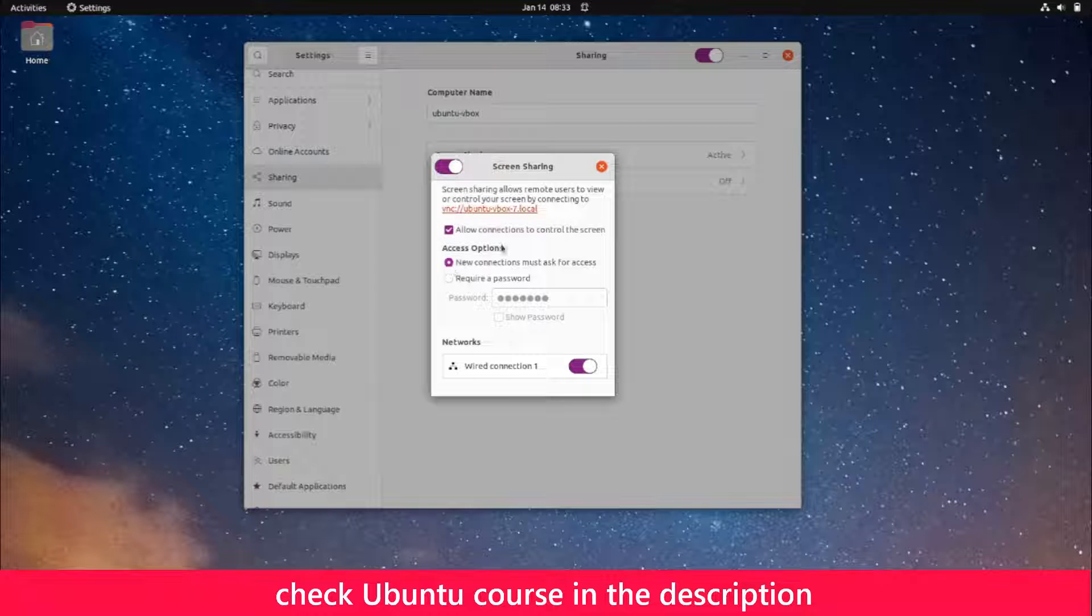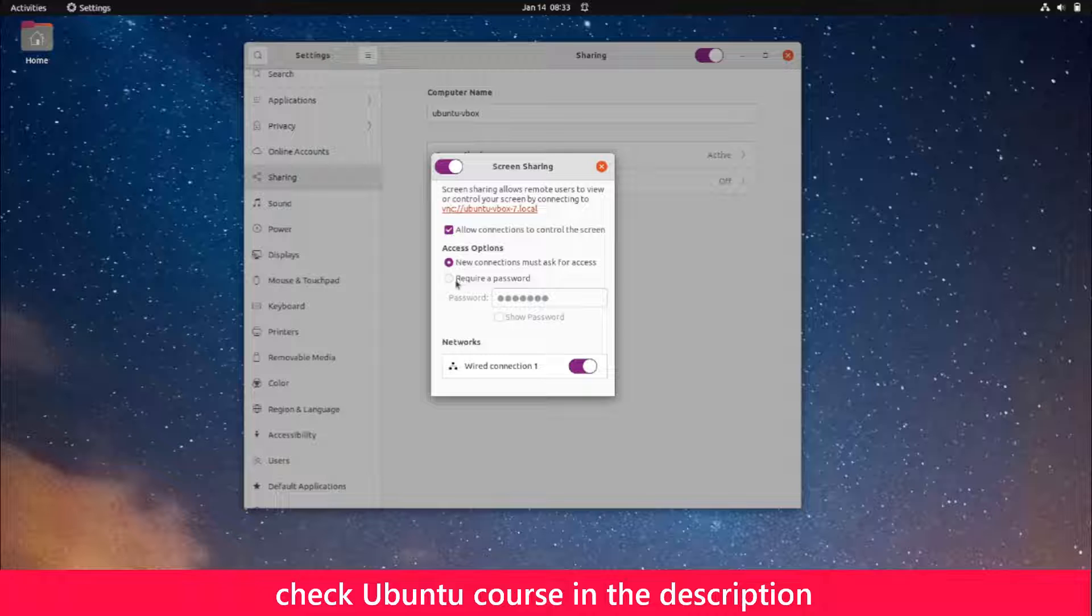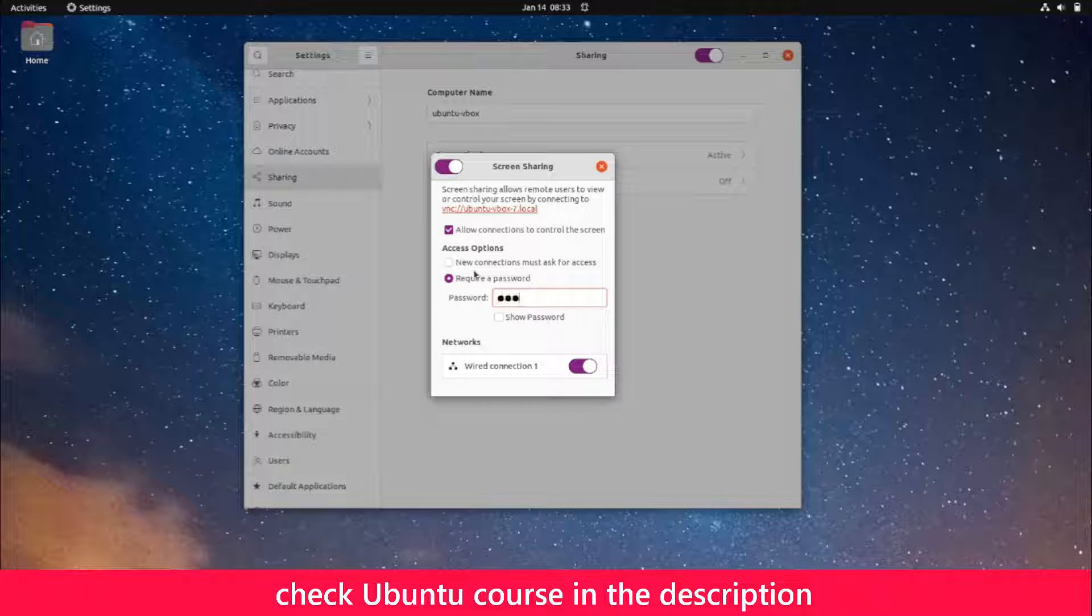For access options, I want to select 'require a password,' and I'm going to enter a password. Enter a password and make sure you remember it.